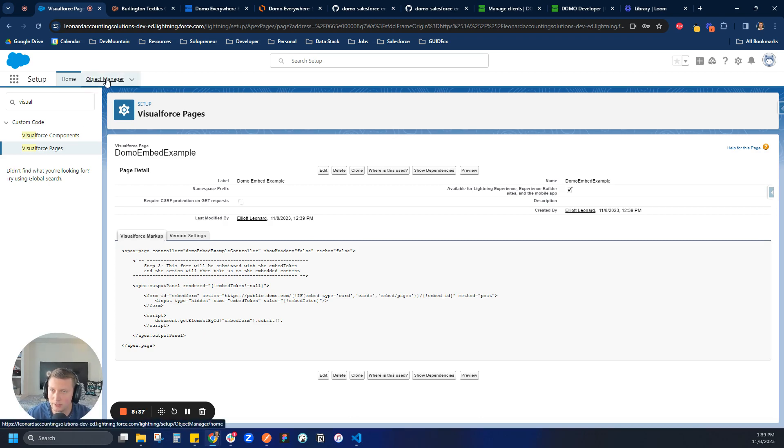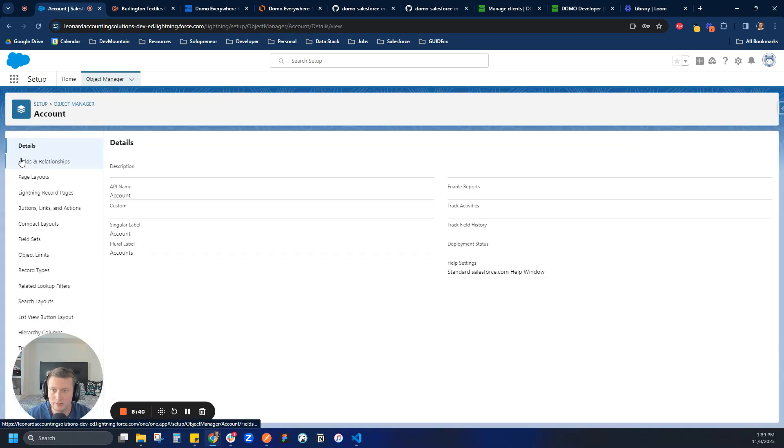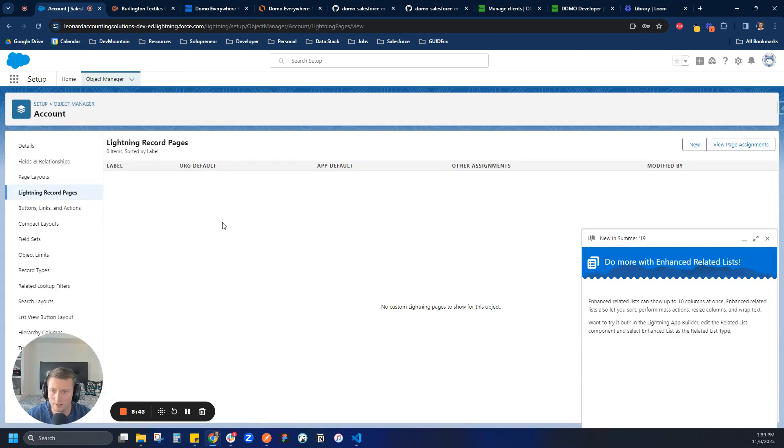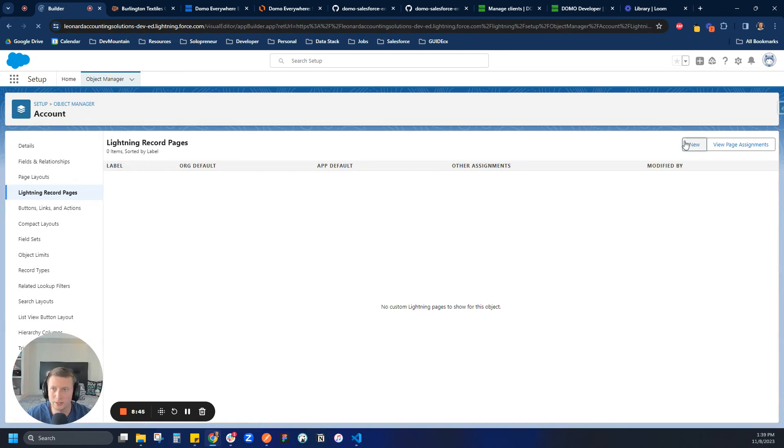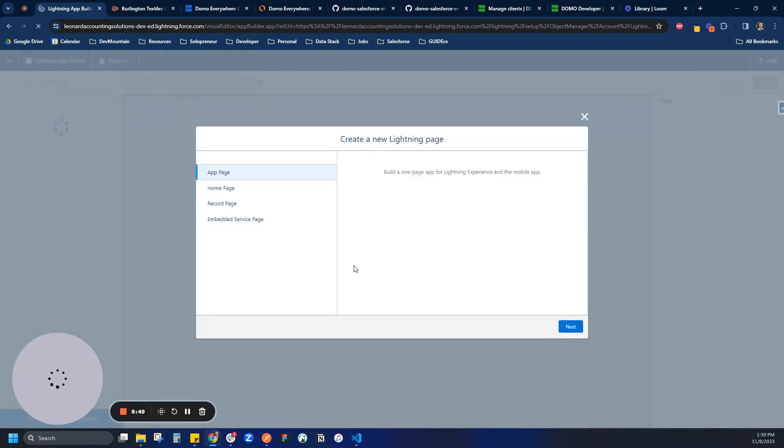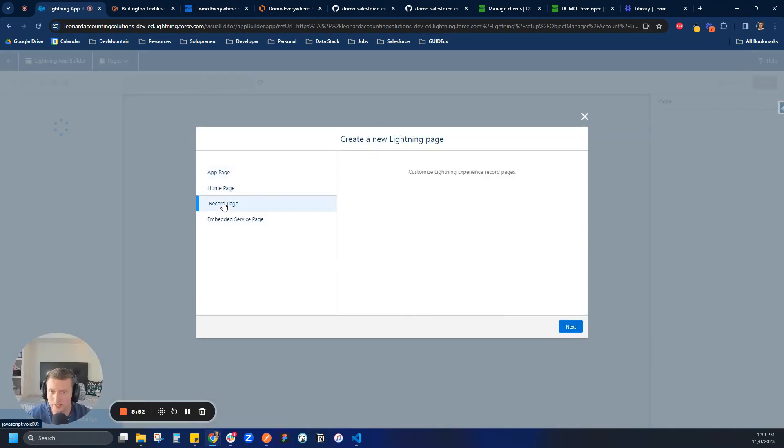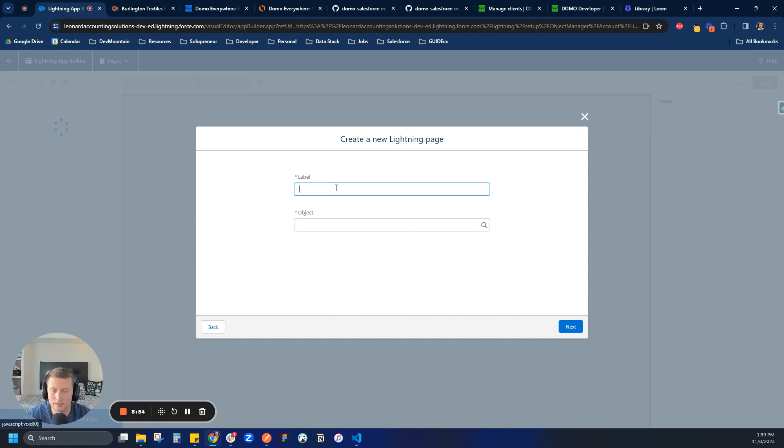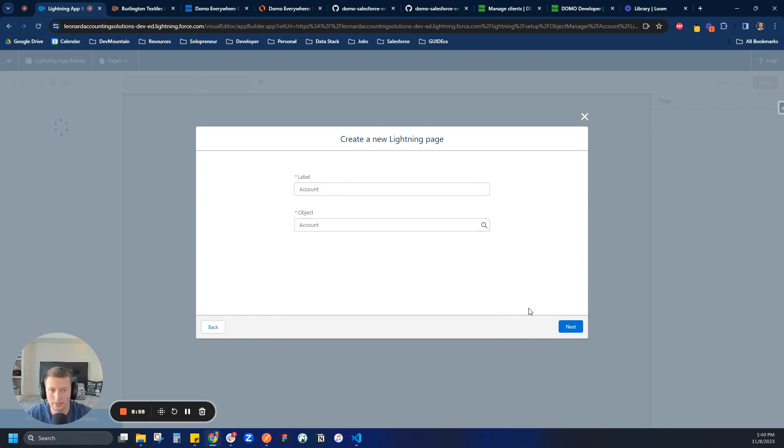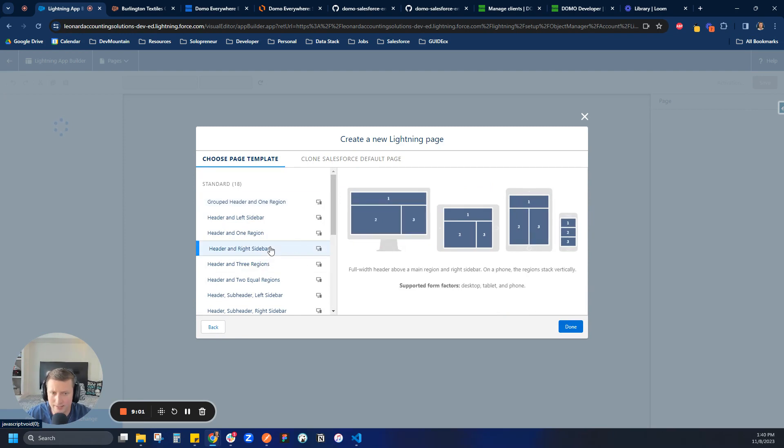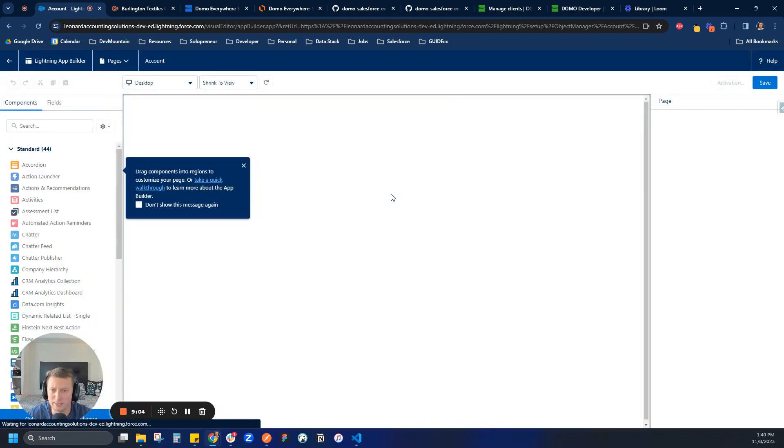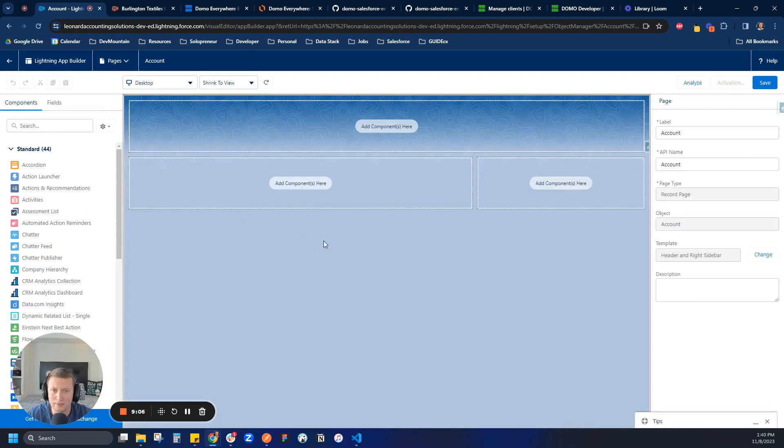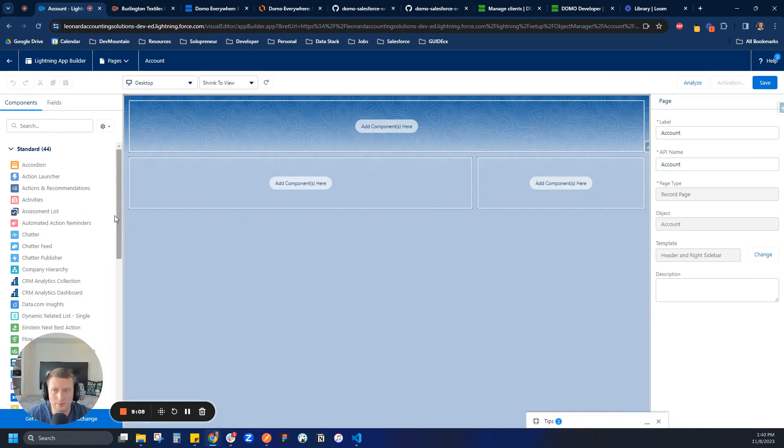And what I'm going to do now is I'm going to come to my object manager, come to accounts, and then Lightning record pages. And in this case, let's make a new Lightning record page. And this is how we're going to display our dashboard. So in this case, let's say I want to make it a record page. Click next. We'll call it account. And it'll be on the account layout. And in this case, I always like to pick. Yeah, I mean, there's lots of different ways you can do this, but I always like to pick a very simple layout.